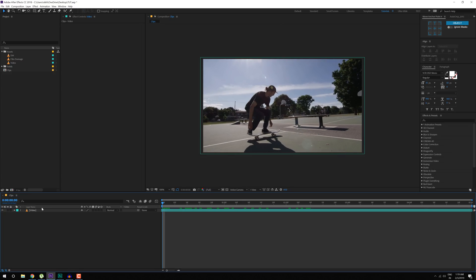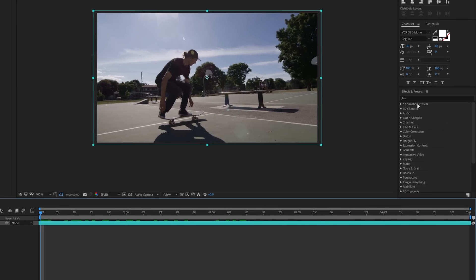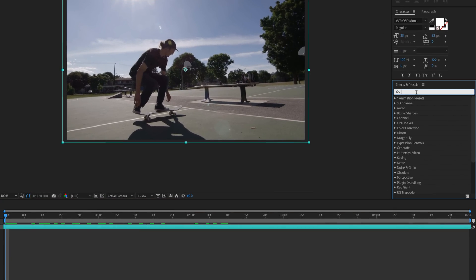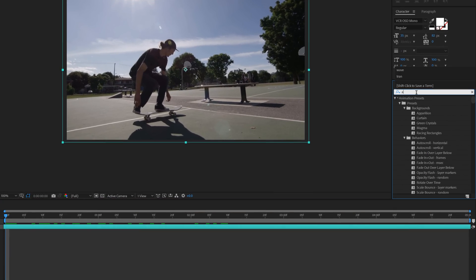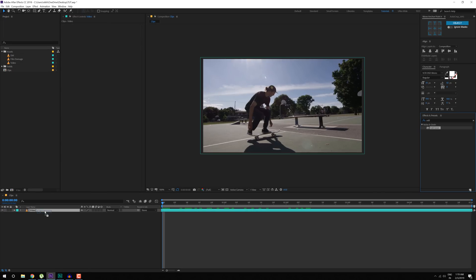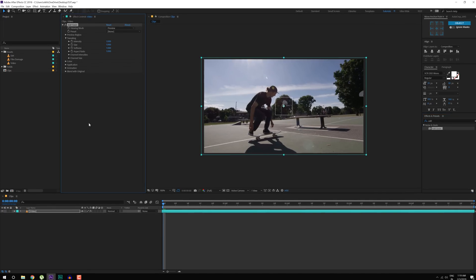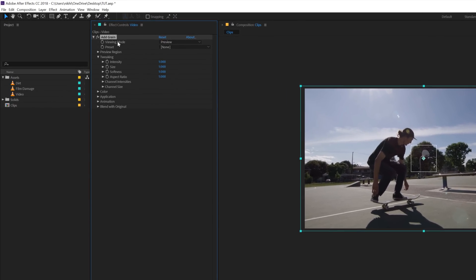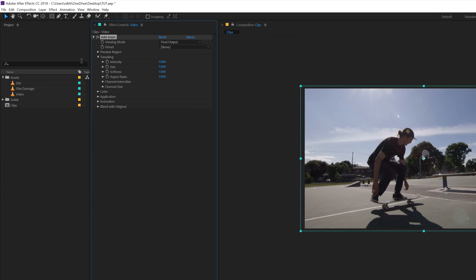So the first thing that we need to do is select the video, go into Effects & Presets and type in Add Grain, let's drag and drop it and set the preview mode from preview to final output and increase the intensity to 1.5.